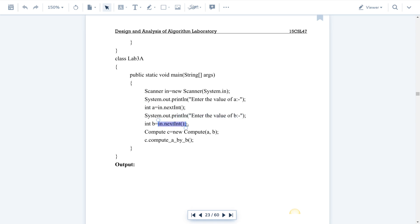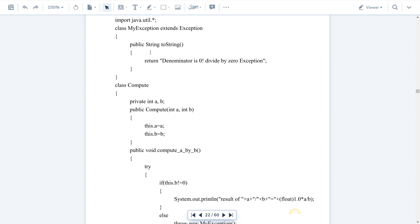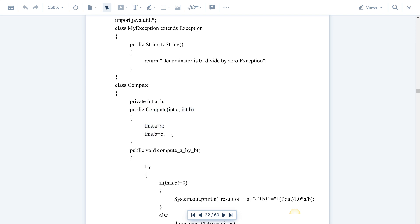int b reads the next user input. If b is equal to 10, we then execute: c equals new Compute, passing two parameters. Compute is not a built-in class — it is a user-defined class. We pass 20 and 10 as parameters. As soon as you create the object, the constructor block gets executed. The constructor is declared as public, meaning you can access it outside the Compute class. Inside the constructor, this.a is assigned 20.